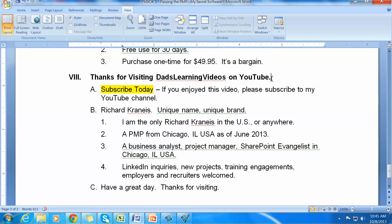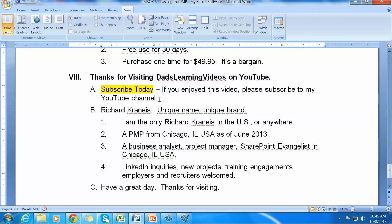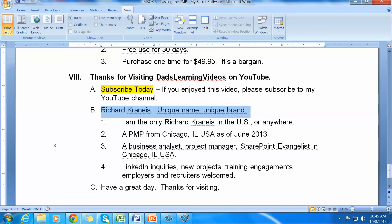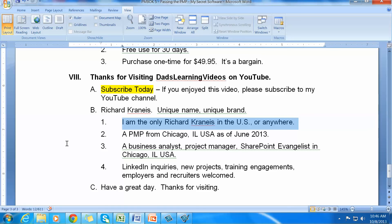That's it for today. Thank you so much for visiting Dad's Learning Videos. This is something I'm putting now at the end of all my videos. Please subscribe. If you enjoyed this video, please subscribe. Tell your friends about it. The fact that you subscribe means that whenever I publish a new video, I can send a notice to you that comes to you by way of email. Please subscribe. Once again, my name is Richard Cronice. My name is unique. It's a unique brand. I'm the only Richard Cronice in the US or anywhere. I'm easy to find.